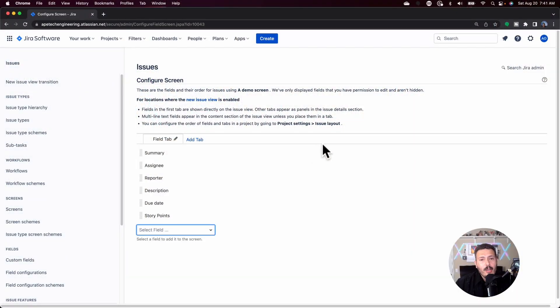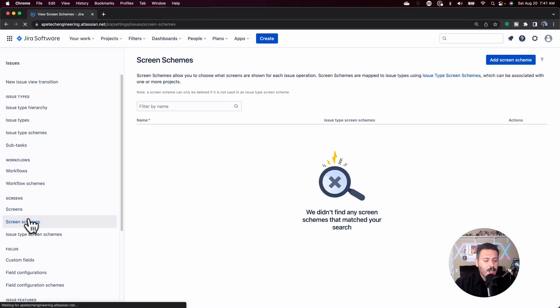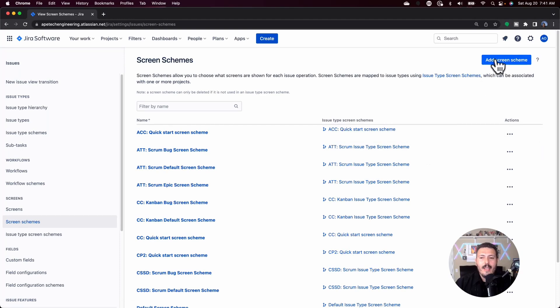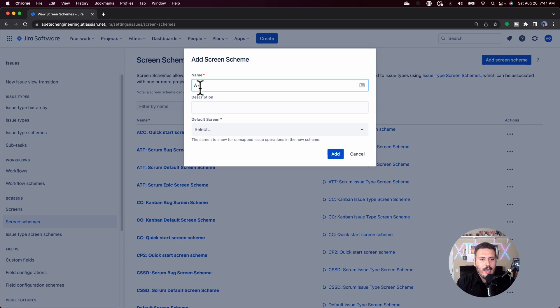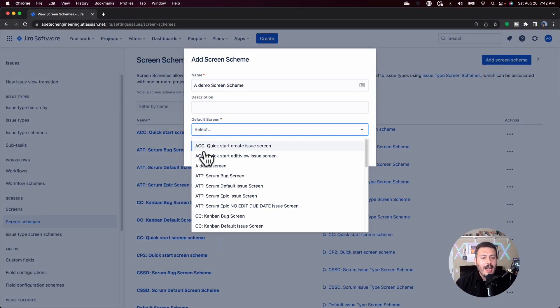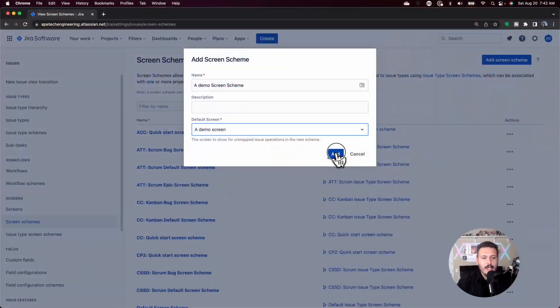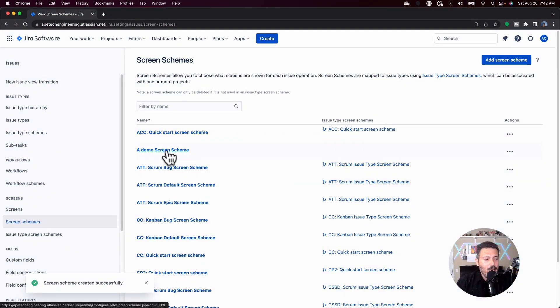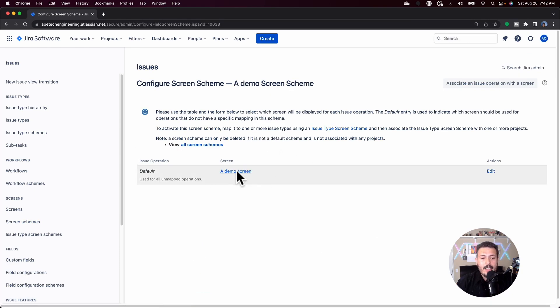Now that I have a screen, I have to go and create a screen scheme. A similar principle applies where it's easier if you just make a copy of an existing screen scheme, or you can make a completely fresh one. I'm going to click on 'add screen scheme,' give it a name — a demo screen scheme. This is where the chicken-and-egg situation happens. This is why it was so critical that we did the first step first, because now under 'default screen' it's asking me to pick my screen. If you hadn't created the screen, you wouldn't have the option to put it in here. So do yourself a favor, follow my rules and just create the screen first. Once you have those done, click add, and your screen scheme now has your screen associated.